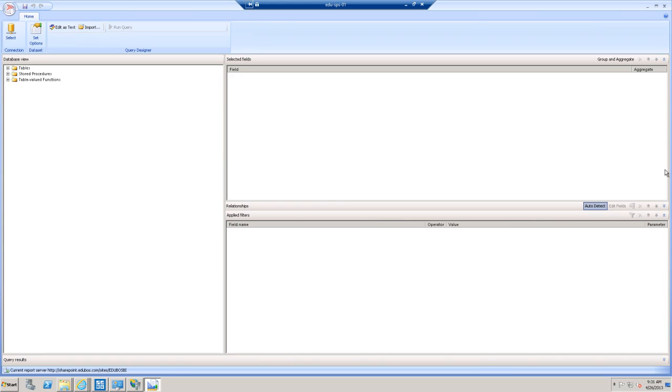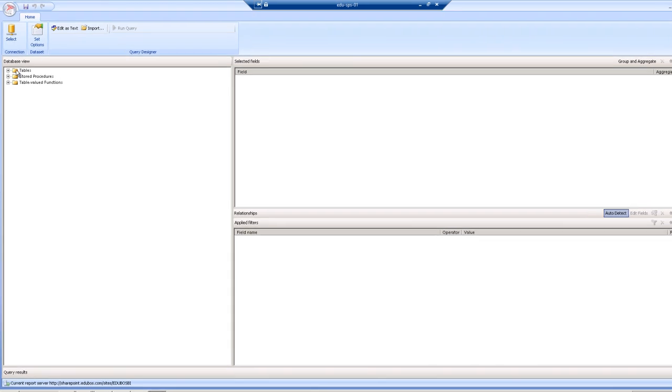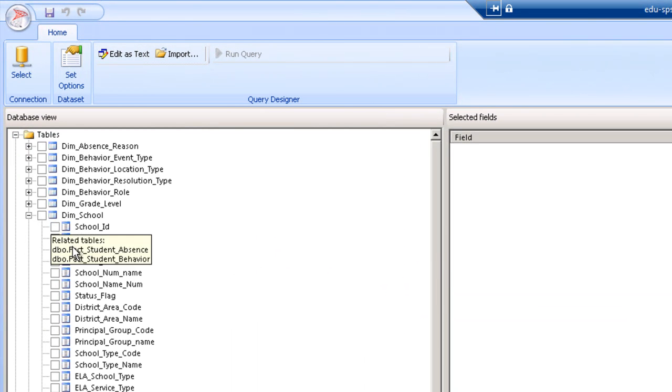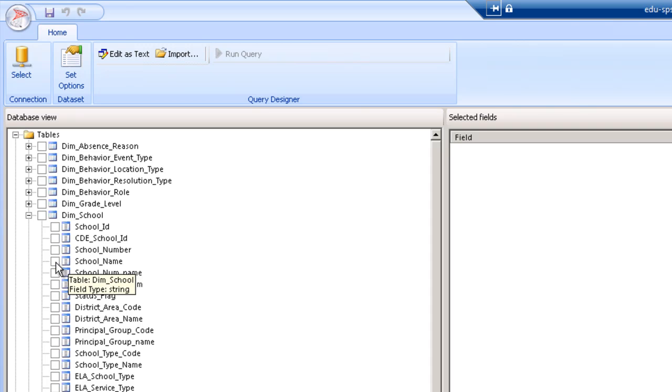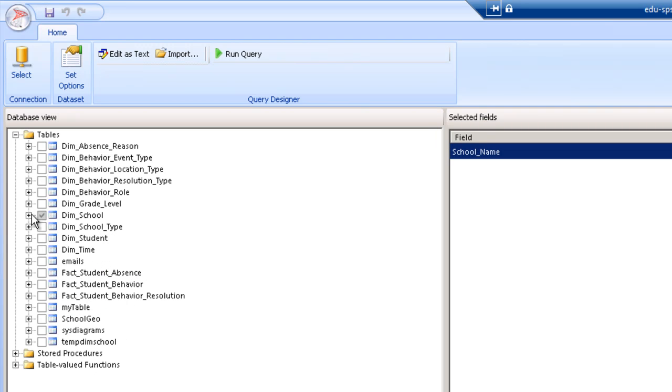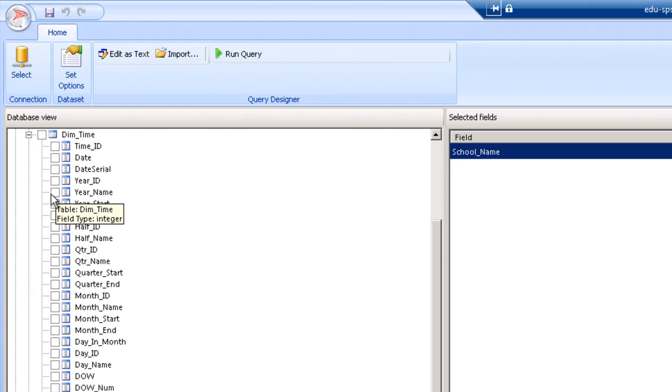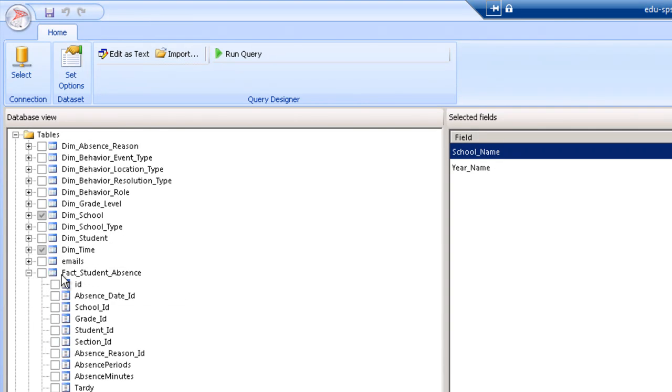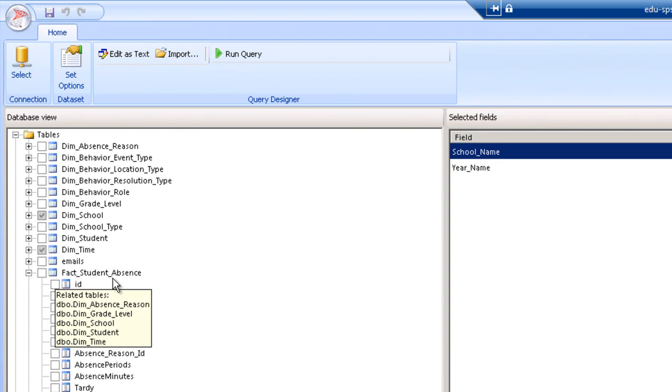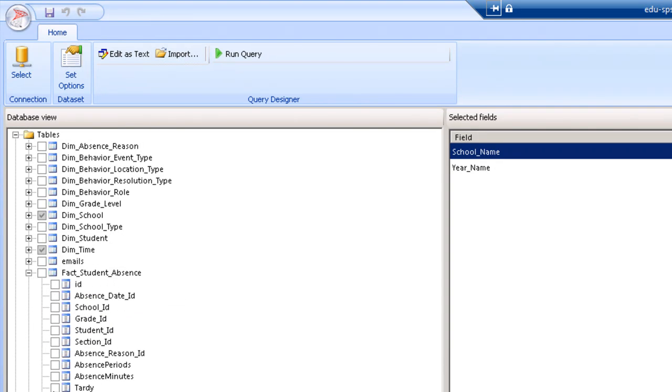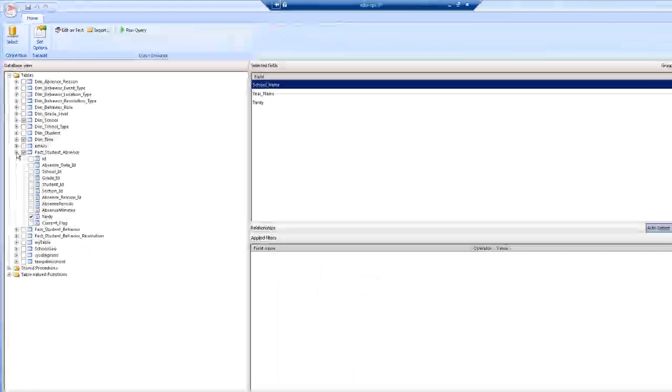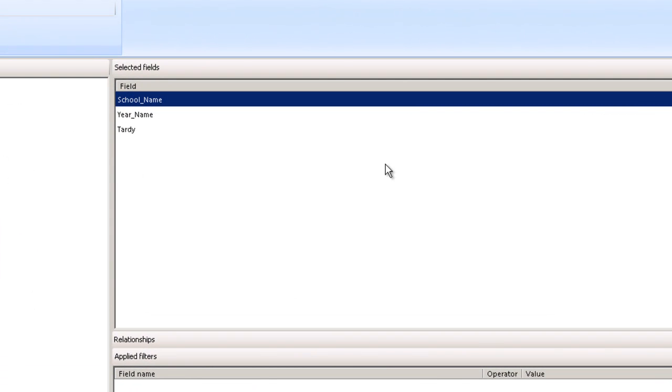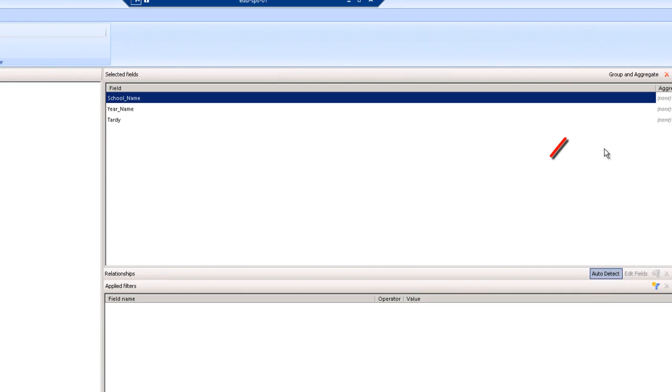So the next step, what you want to do for my dataset is expand tables, expand dim school, and select school name. The next thing you want to do is expand dim time and select year name. And finally, let's go ahead and focus on some tardies and absences. So expand fact student absence and select tardy.